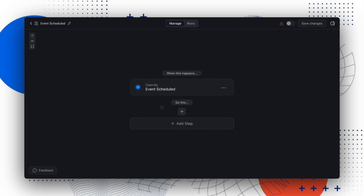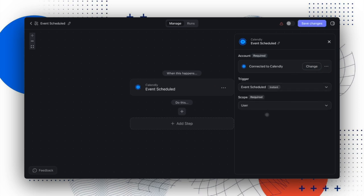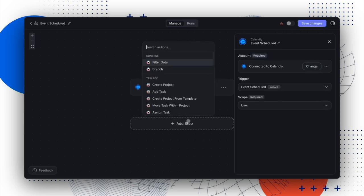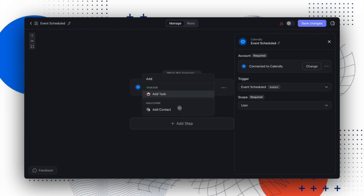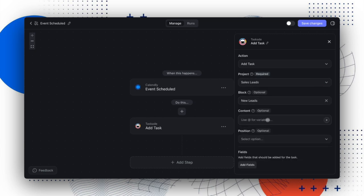First, we'll need to connect our Calendly account and set the scope to User. Next, we can use the Add Task action. Choose our Sales Leads project and configure where to create the new row.